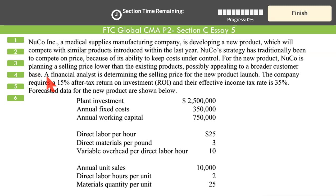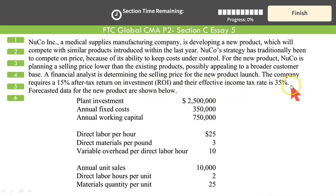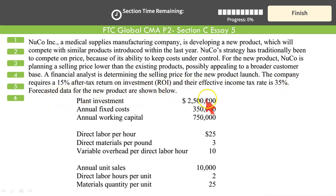When you reduce your price, your quantity demanded goes up. A financial analyst is determining the selling price for the new product launch. The company requires a 15% after-tax return on investment (ROI), and their effective income tax rate is 35%. Forecast data for the new product is shown below.